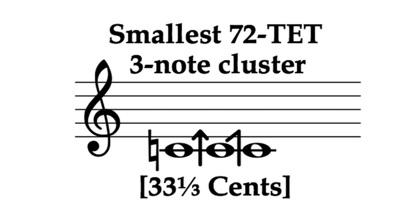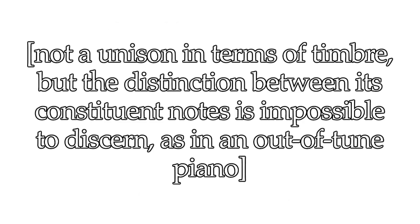Yeah, that's a three-note cluster, but it sounds pretty much like a unison. I cannot tell where one note ends and the other begins.